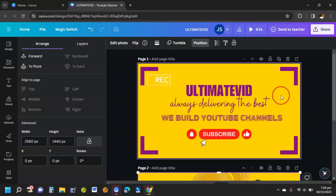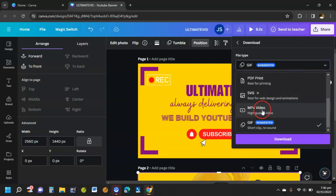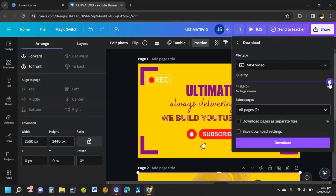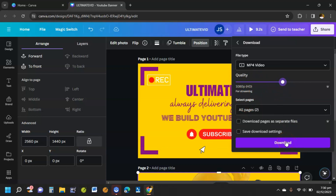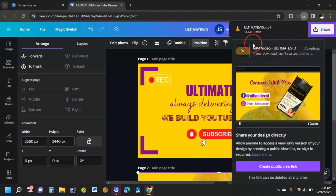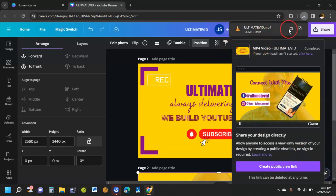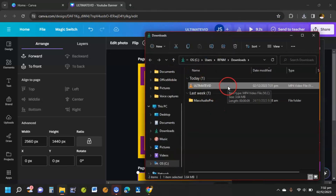Now we want to download this intro and proceed to editing it in CapCut. Click Share to download, then click Download and select MP4 video. You can increase the resolution to 4K, but I'll leave it at 1080. Make sure it's on all two pages, then click Download. Once downloaded, click it and place it on your desktop.